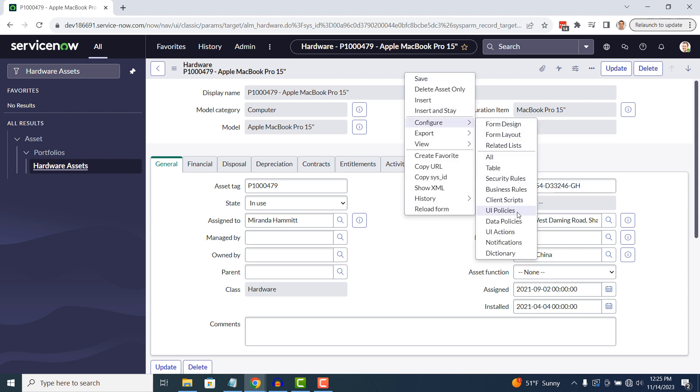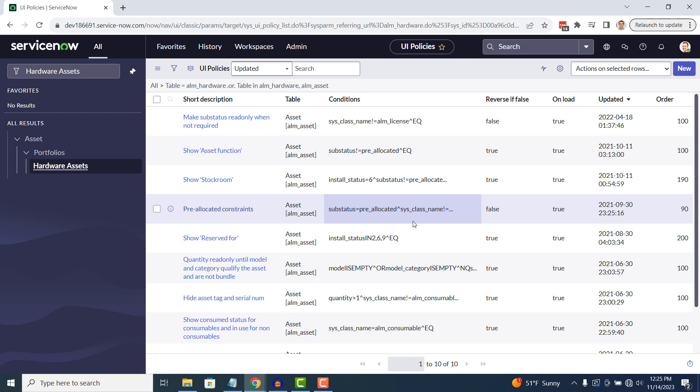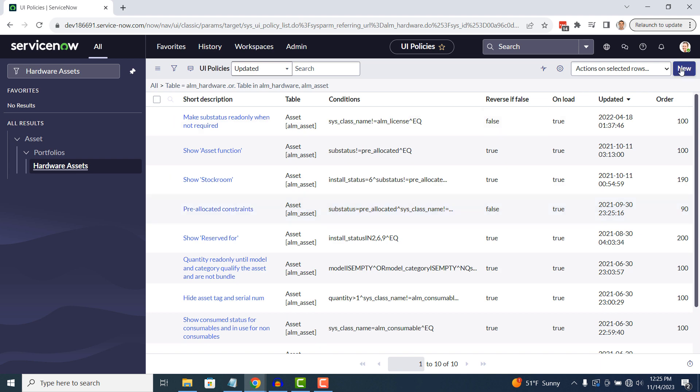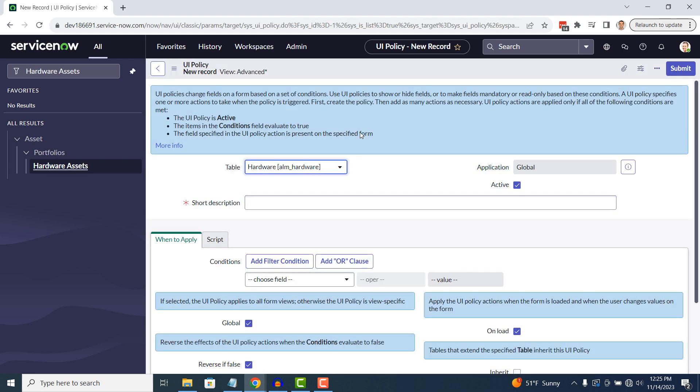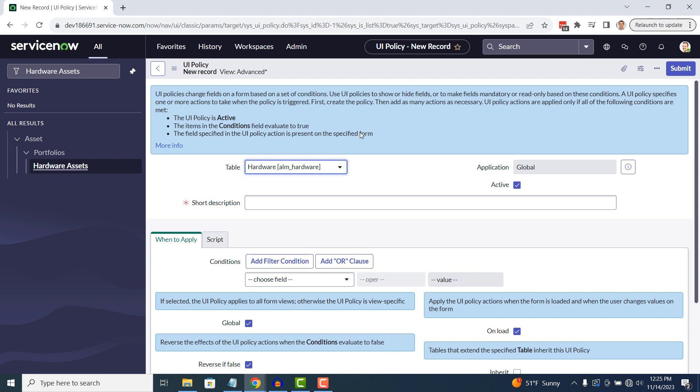You'll now be navigated to the UI policies list view that displays all UI policies for the ALM underscore hardware and ALM underscore asset tables. Click on the new button to create a new UI policy. A blank UI policy form will now load.